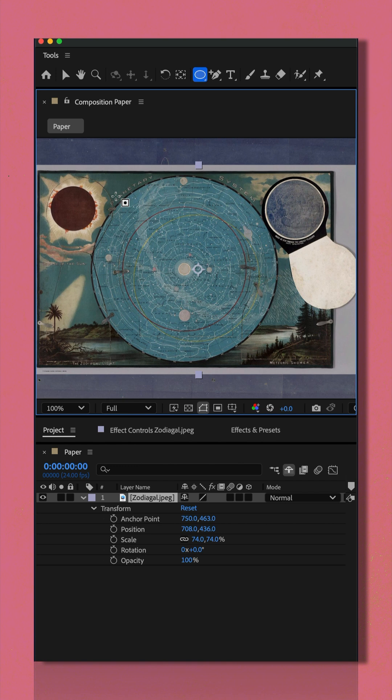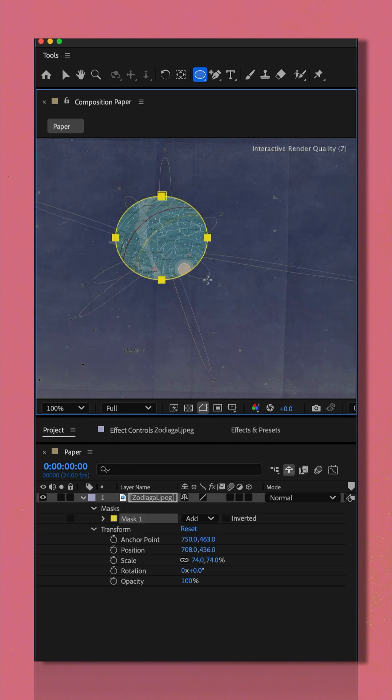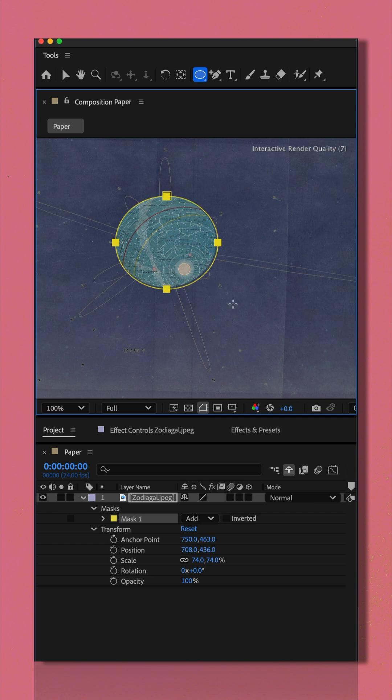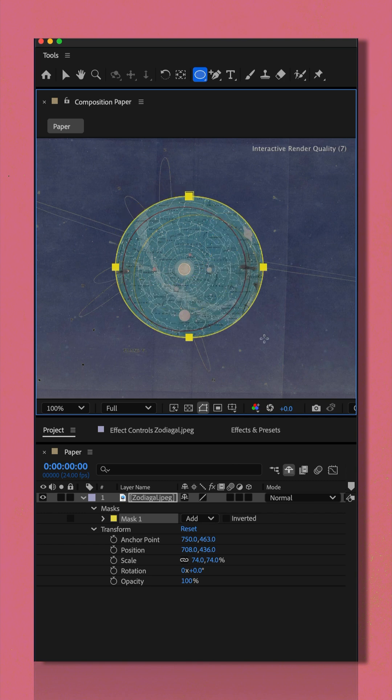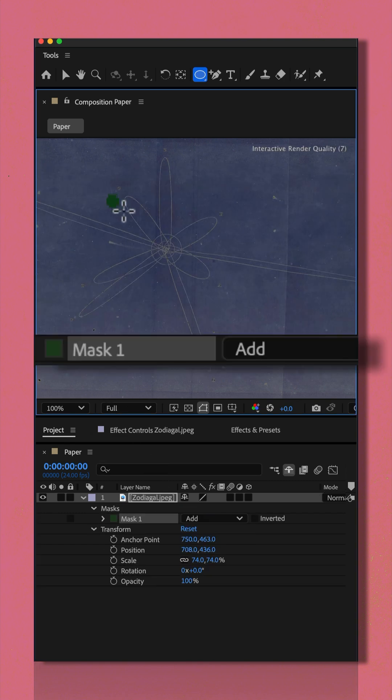As soon as I click on the footage to draw out the mask, the footage layer disappears. So now I can't really see what I'm drawing on. Here is the fix.